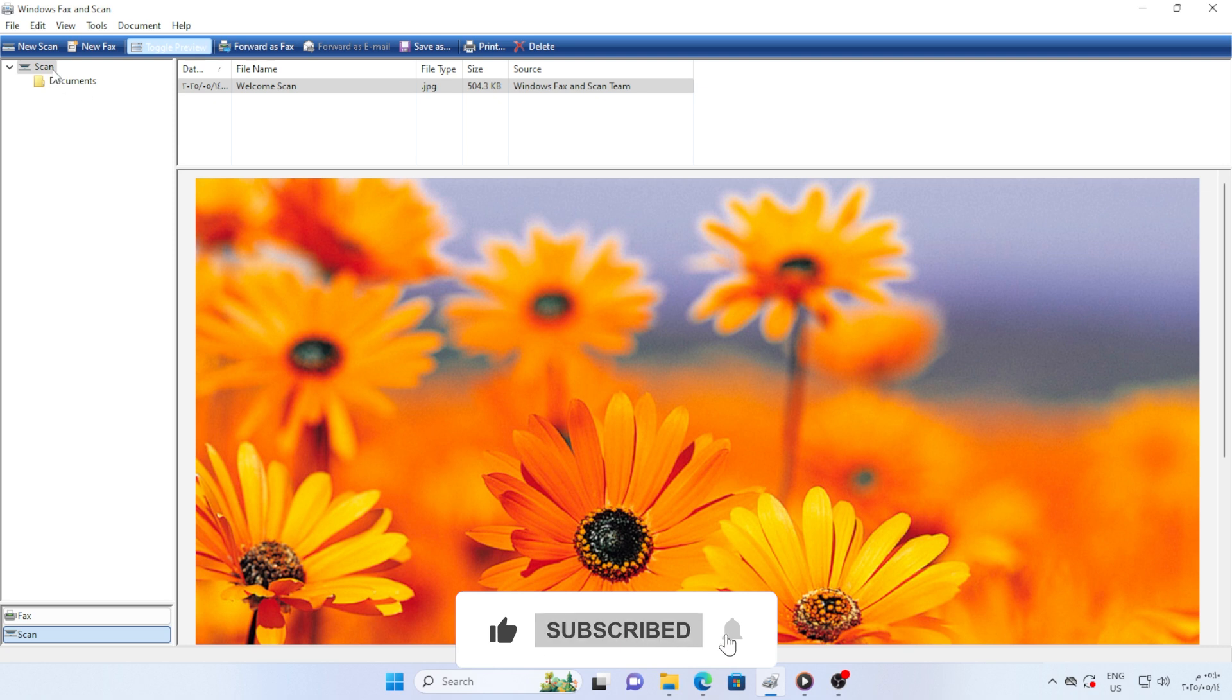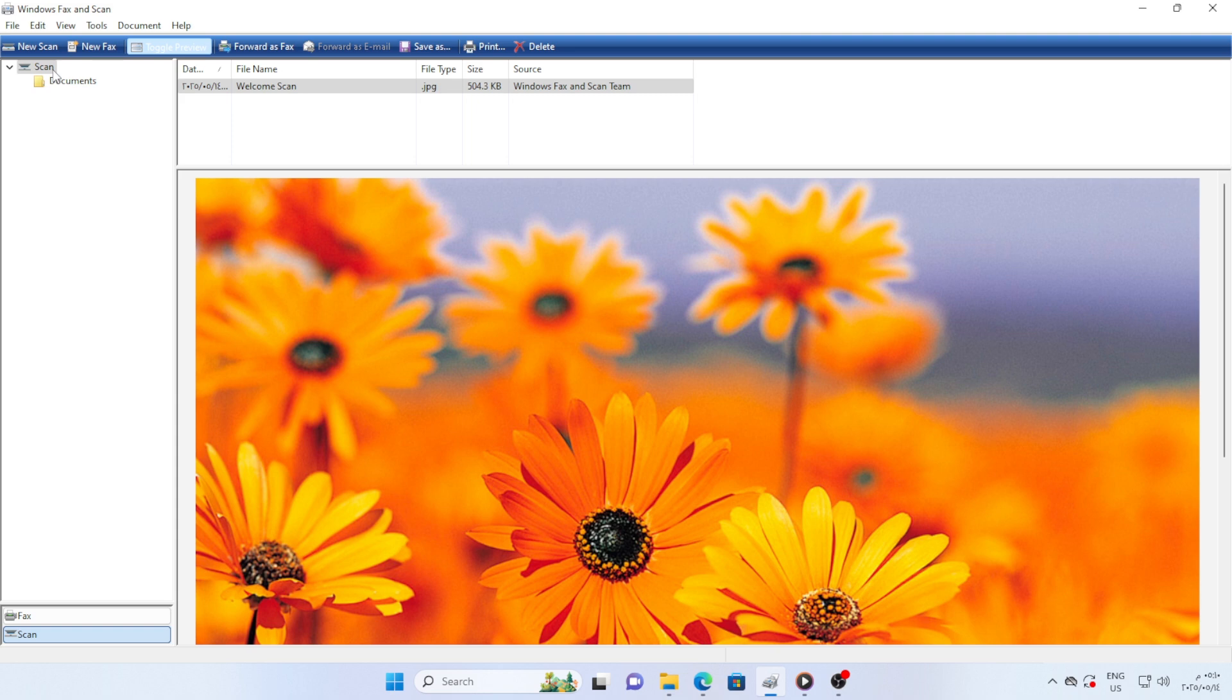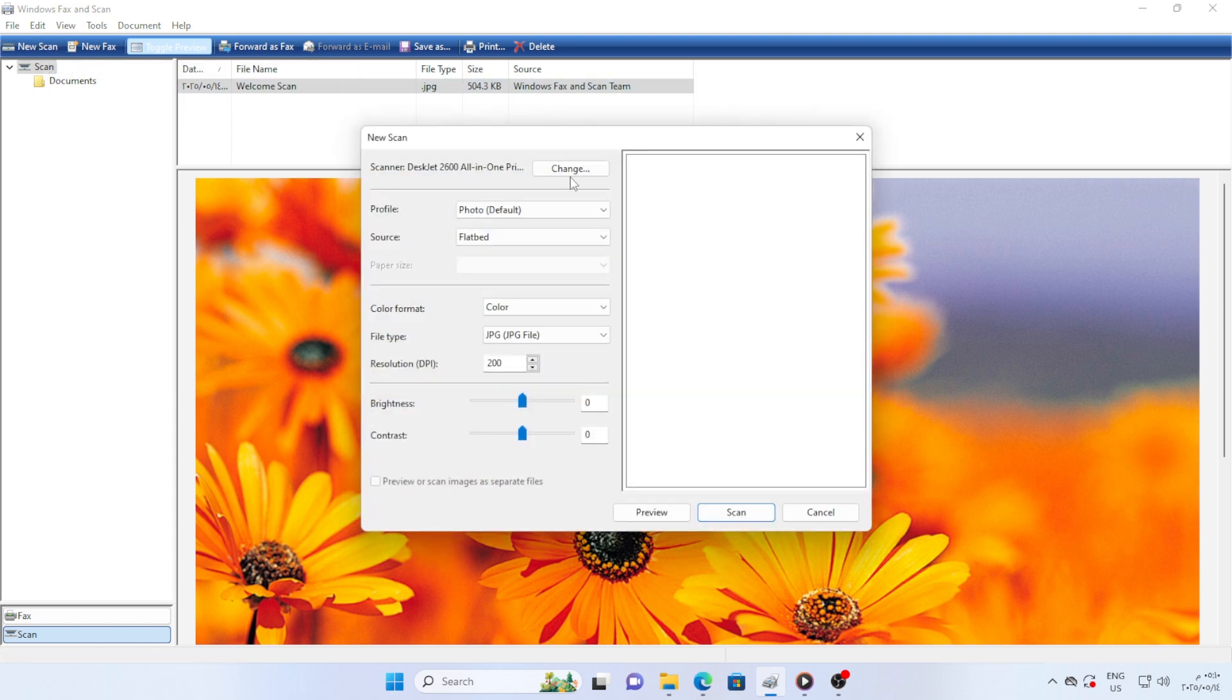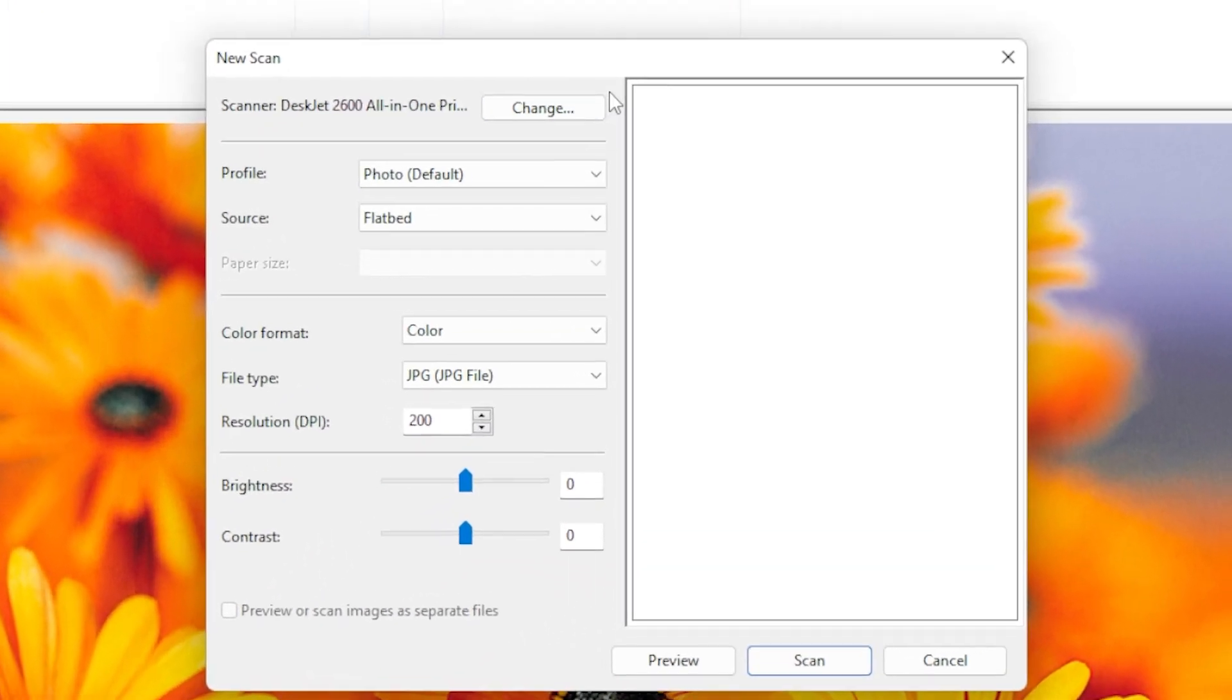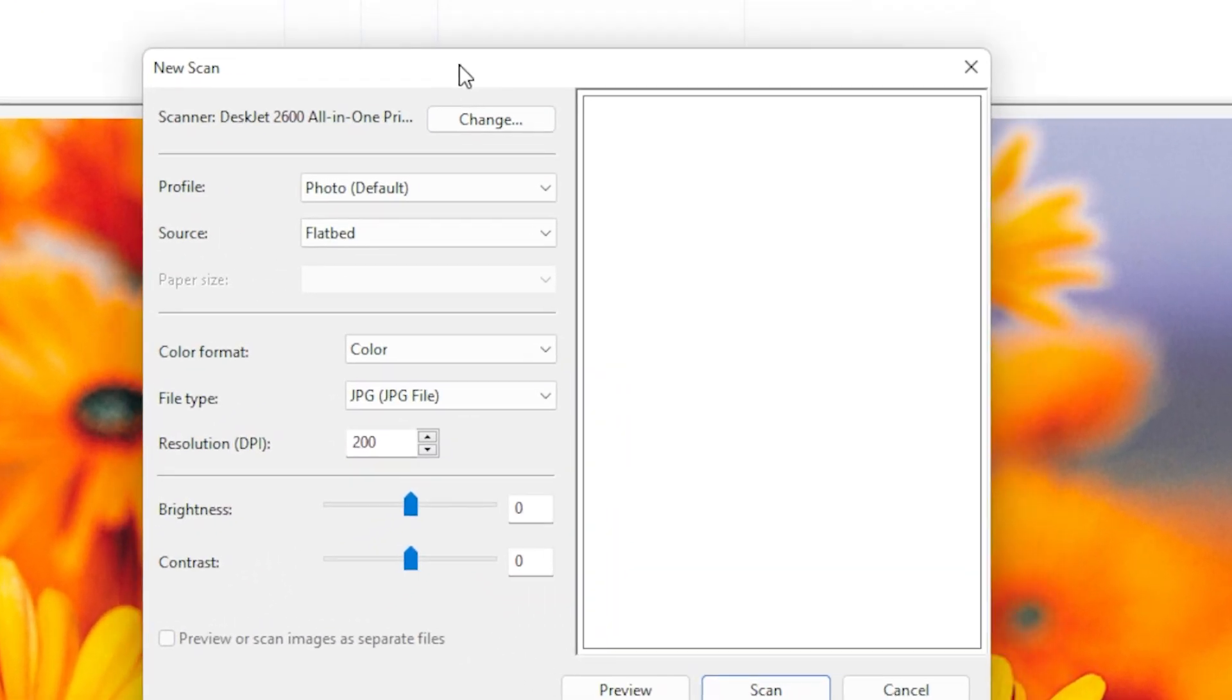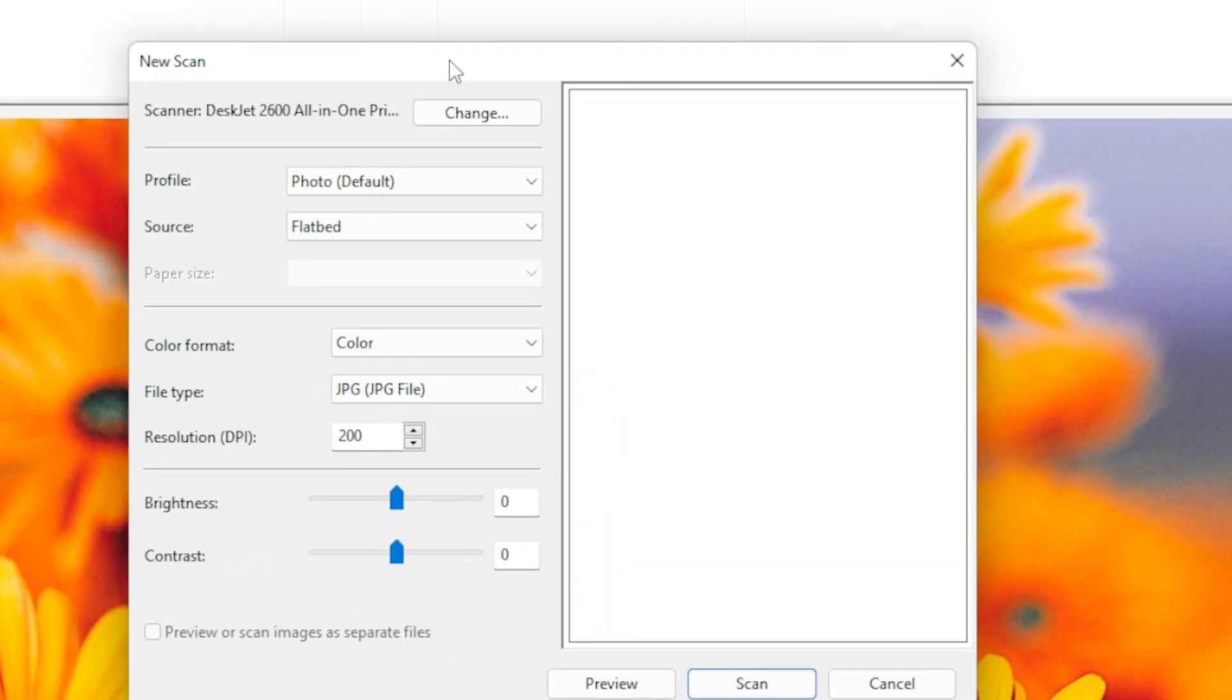Once the app is installed, go ahead and open it. You will see a clean and simple interface. Click on New Scan. At the top, it should detect your scanner automatically. If it doesn't, double-check the connection and make sure your scanner drivers are properly installed.